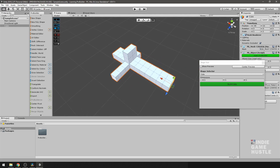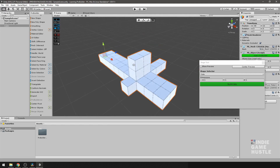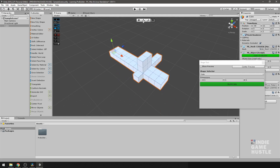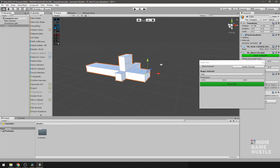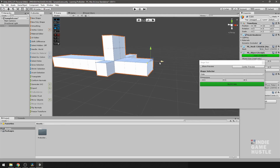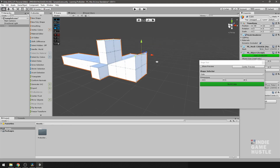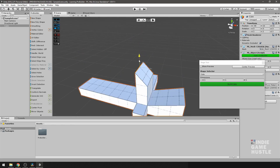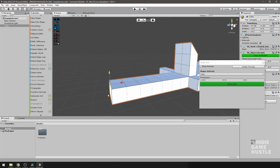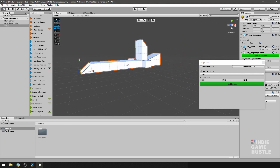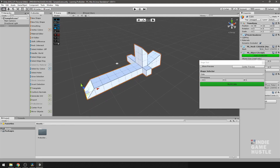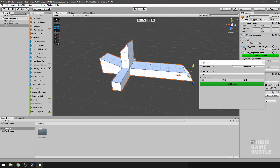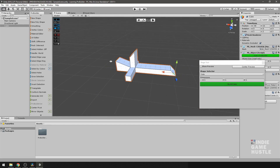Now let's edit the vertices. Select the vertex mode, click and drag over vertices, and move them on the Y axis. You can also switch to the edge tool and manipulate edges similarly. So we're manipulating edges, verts, and faces — and generally you'll do this to help build your level. Let's go back to Object mode.